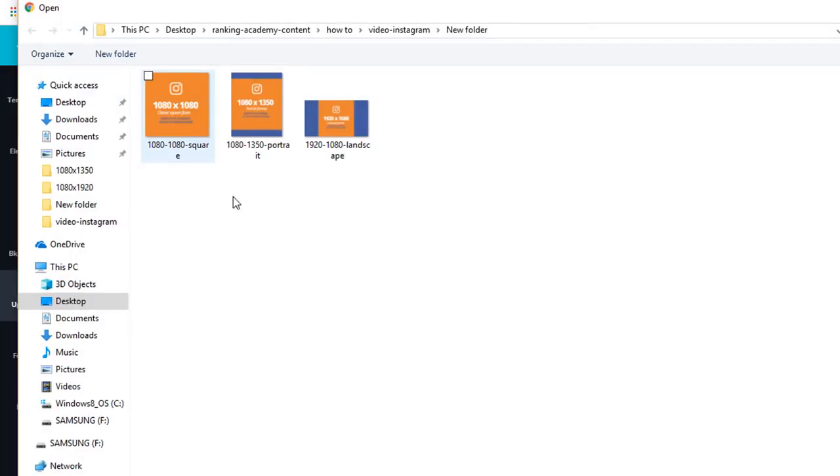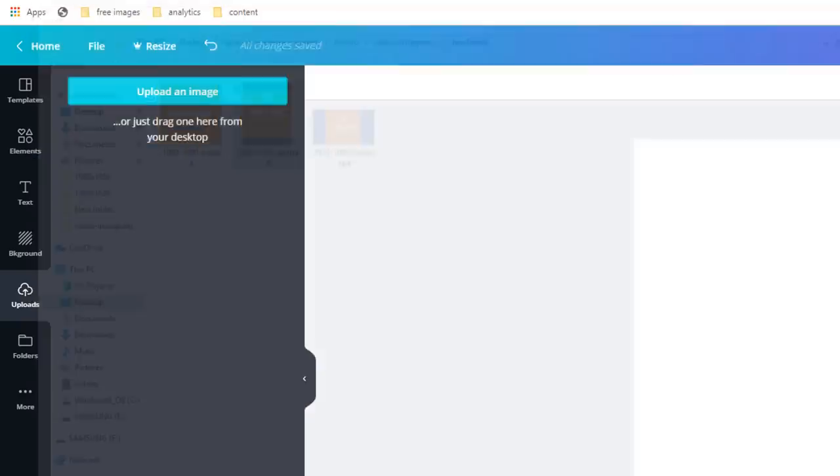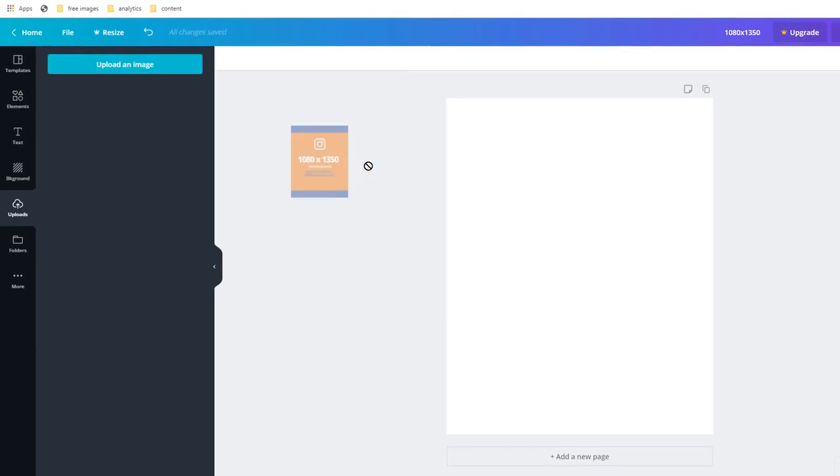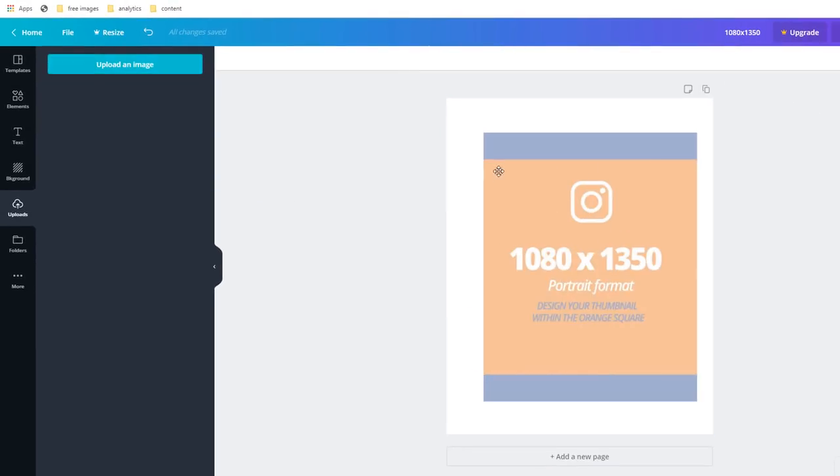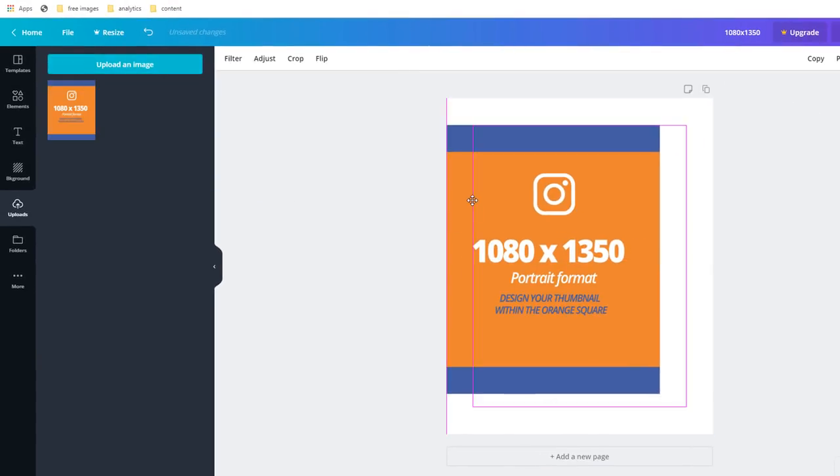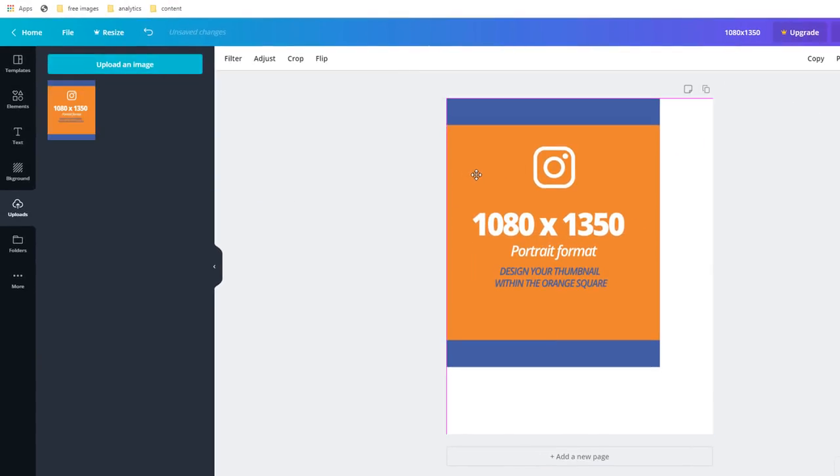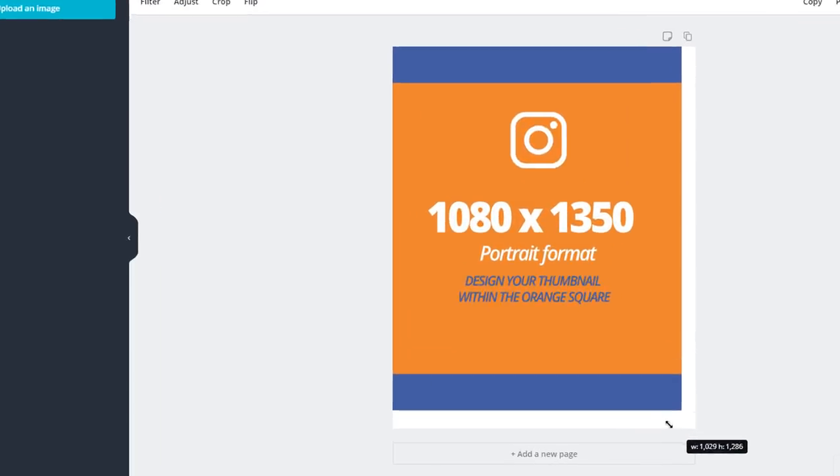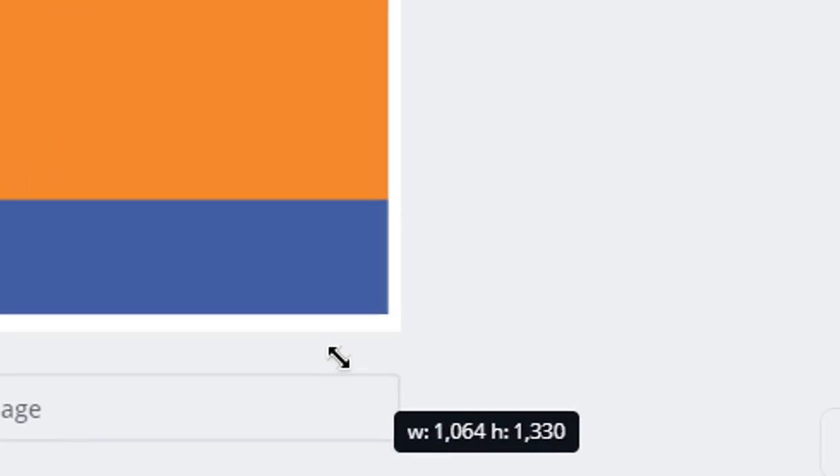If you've downloaded my image set, select the image called 1080-dash-1350-dash-portrait. Drag and drop the image on the canvas and stretch it so it fits the exact dimensions of 1080 by 1350 pixels.